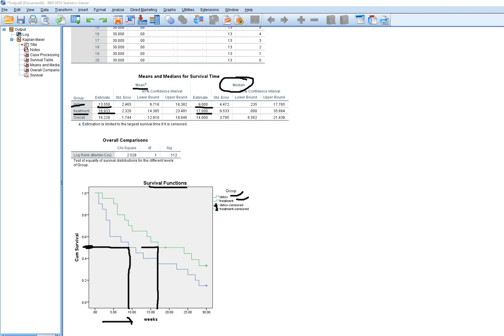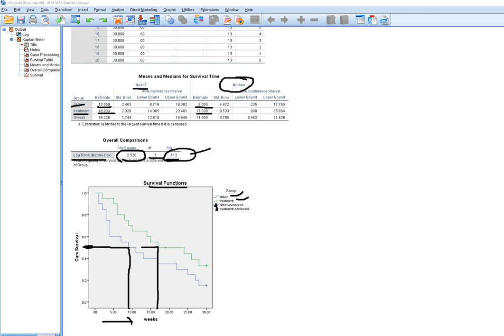To compare the two groups in terms of survival rates, we look at the log rank test, which is a chi-square test with one degree of freedom. The p-value is compared against an alpha threshold; conventional alpha is 0.05. If the p-value is greater than alpha, we maintain the null and conclude there is no difference in survival times between the two groups. Here the p-value is 0.112, which is greater than 0.05, so despite the descriptive evidence of differences in median survival times, there is no statistically significant difference between the two groups.